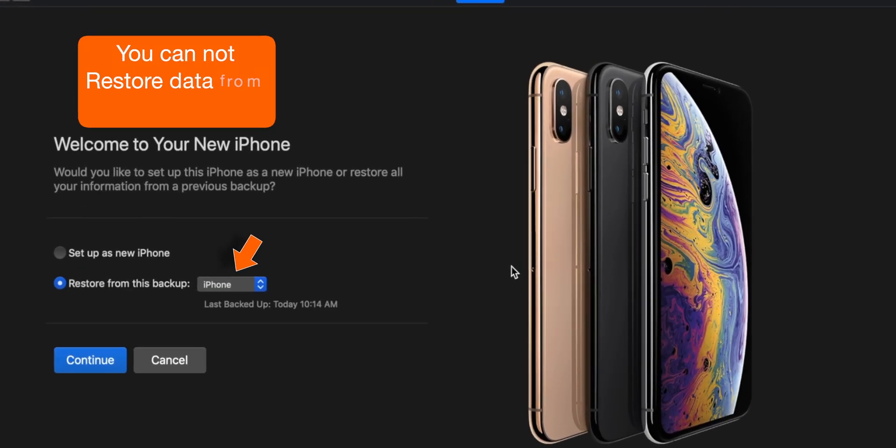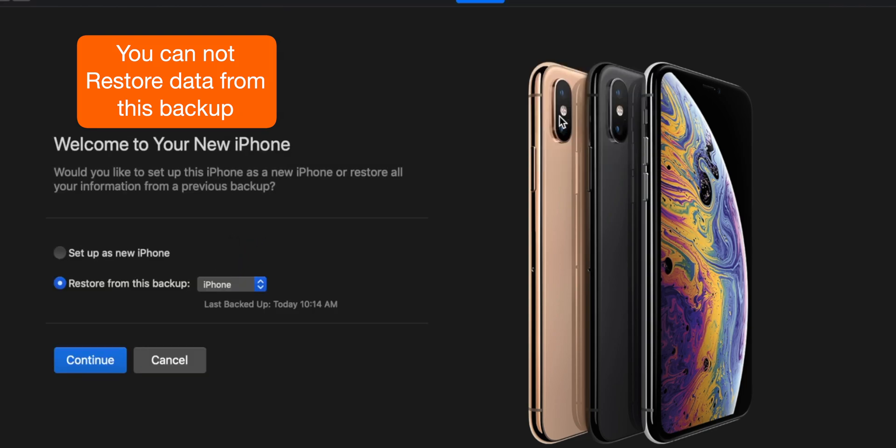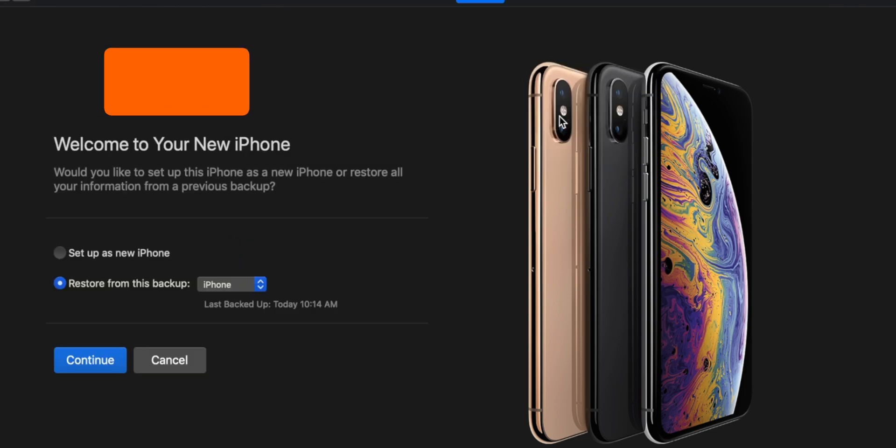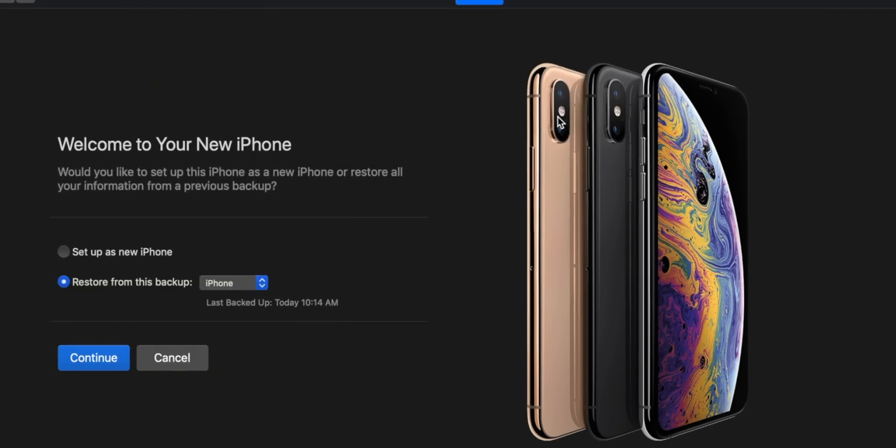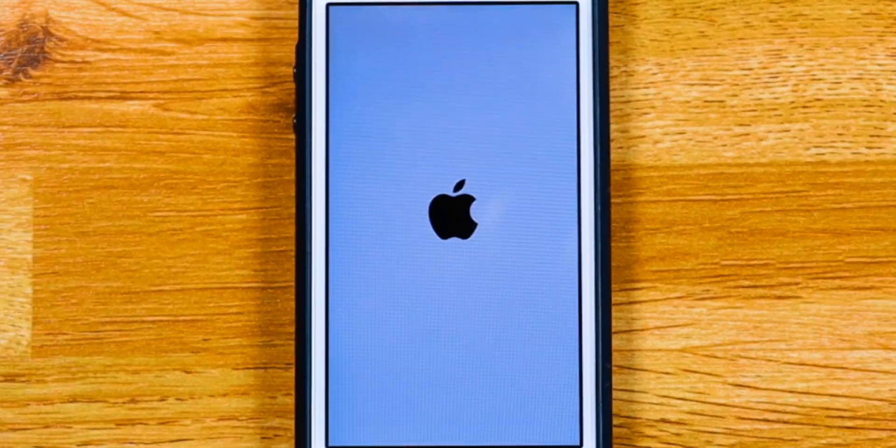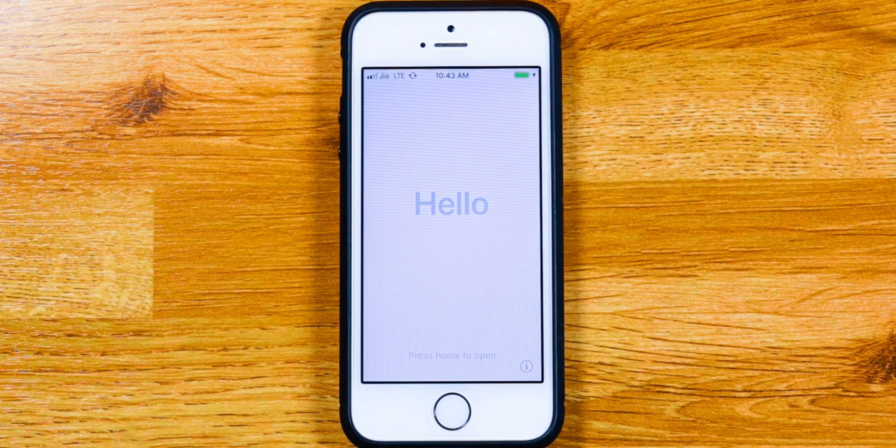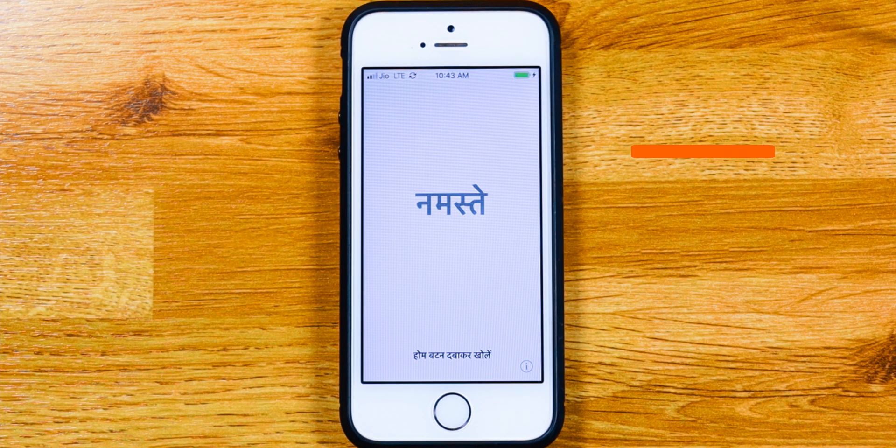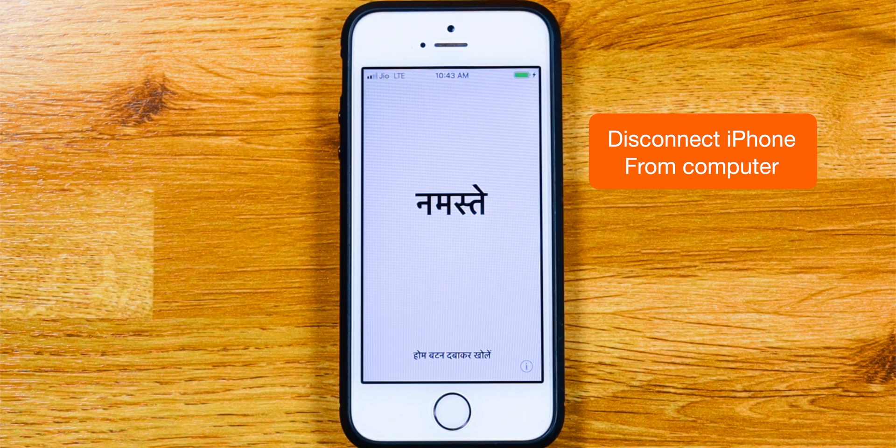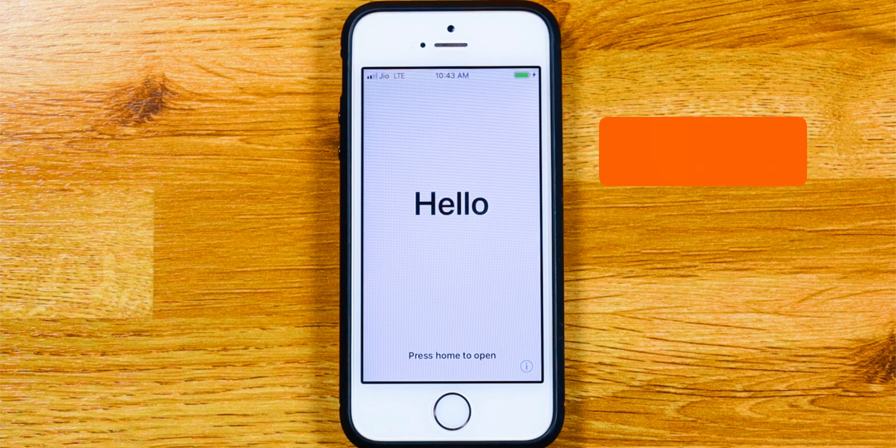Now, you cannot restore your iPhone using this backup because you don't remember your encryption passcode. So, you want to ignore this message and go back to your iPhone. You can disconnect your iPhone from iTunes at this point.